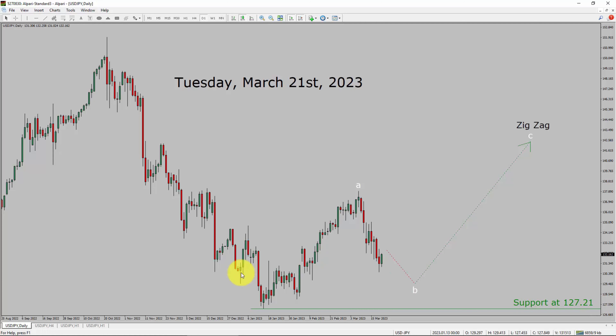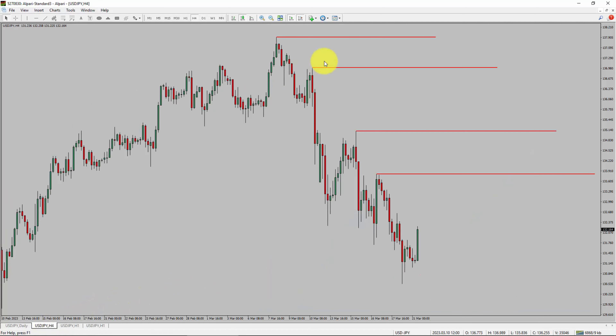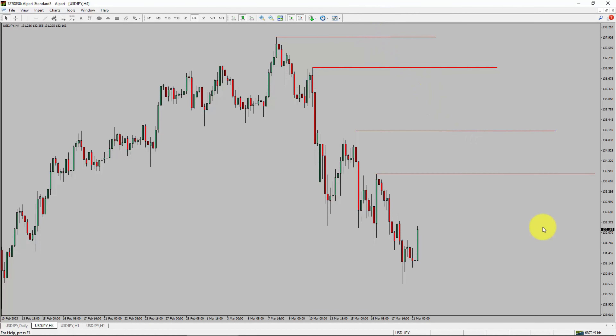Next, let us take a look at the 4-hour timeframe. Price action is printing lower swing highs and lower swing lows. To me, the USD-JPY pair trend looks down in the 4-hour timeframe.